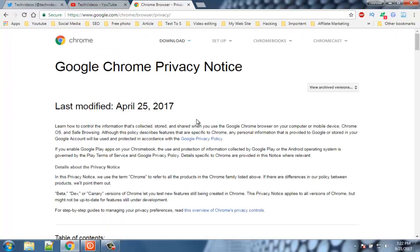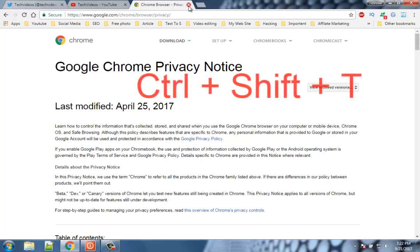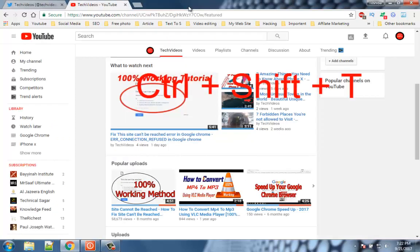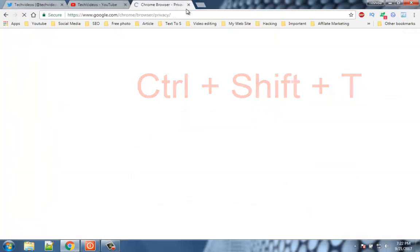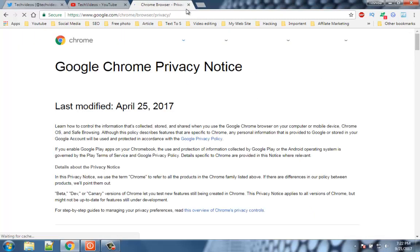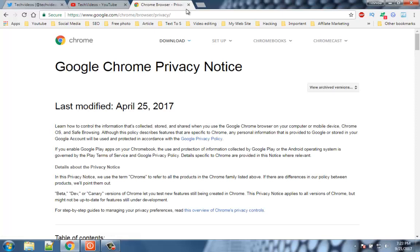Number 3. Reopen the accidentally closed tabs. This is one of the most important features in this list. Many times we close the tab accidentally. Just press control plus shift plus T to restore the closed tab. This also applies to multiple tabs. Keep pressing control plus shift plus T to open your last closed tabs in sequence.